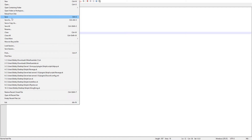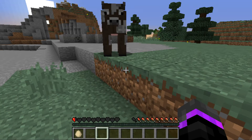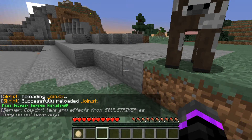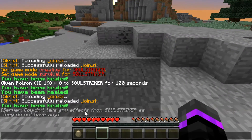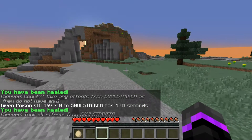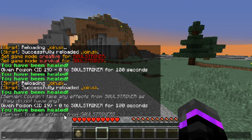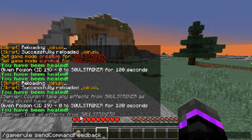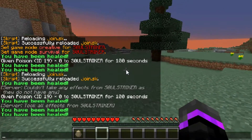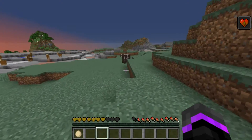Save the code, go back in game, sk reload join - that works fantastic. We'll heal ourselves - no active potion effects since our poison ran out, so we'll give ourselves some more poison. As you see it took all effects from SoulStriker. That message is from the normal console; if you want to remove it you can do 'gamerule sendCommandFeedback false' - no more annoying console messages.